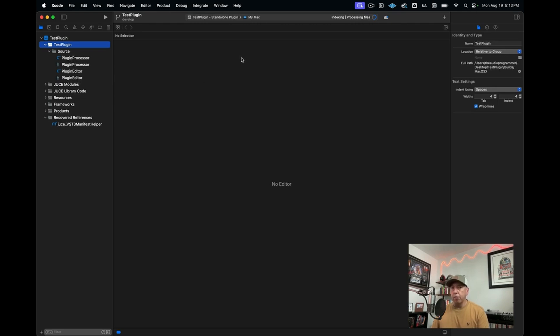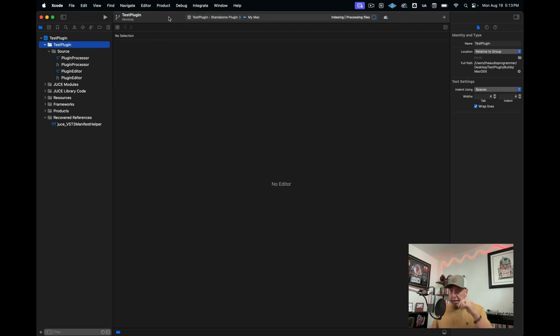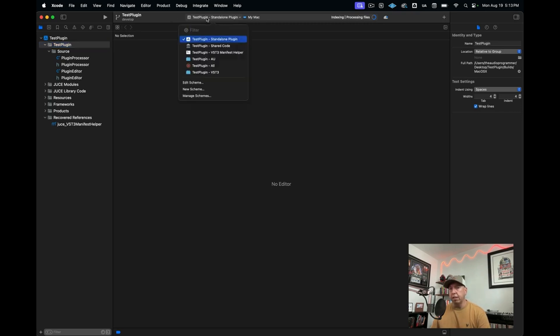And now what I'm going to do is try to build this, make sure that it's actually building properly. One thing that I'll show you is here in the center section is what is called our targets. This is our target window. As you can see, here it is, it says that our current target is standalone plugin.